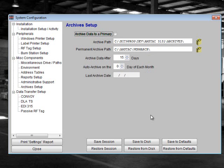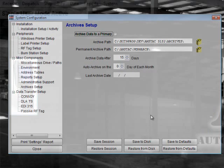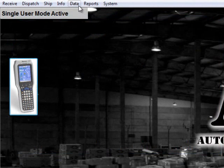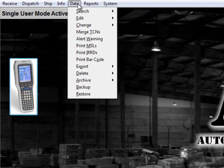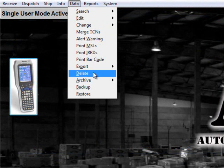Now that your system has been set up to archive records, you are ready to begin moving older data to the archive location. To begin, select Data Archive Archive Records.